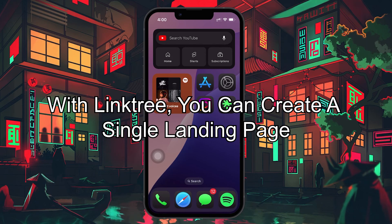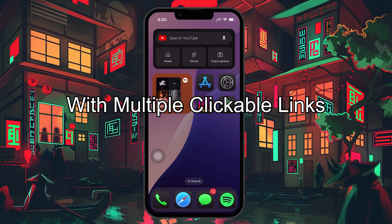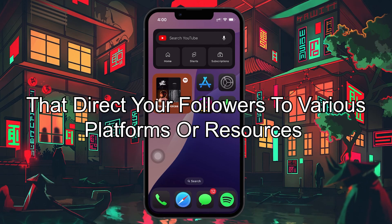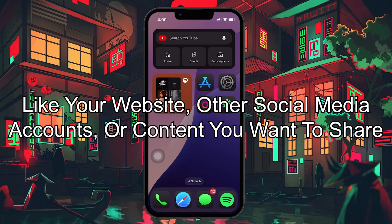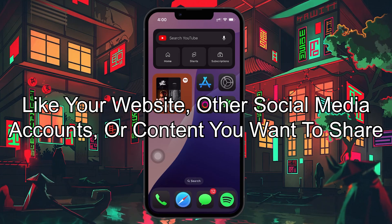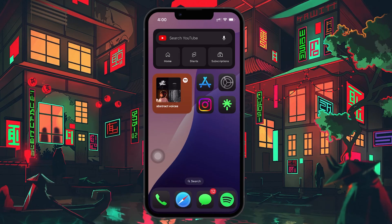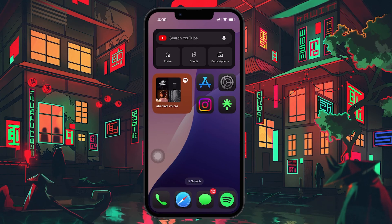With Linktree, you can create a single landing page with multiple clickable links that direct your followers to various platforms or resources, like your website, other social media accounts, or any content you want to share. Let's go through the steps to set up your Linktree account and link it to your Instagram profile.